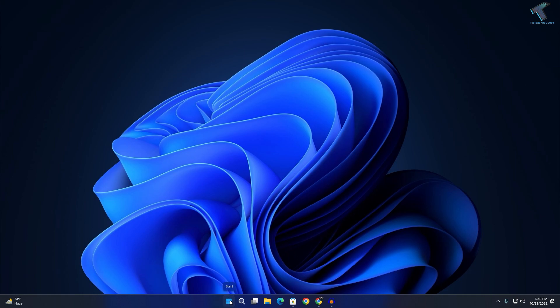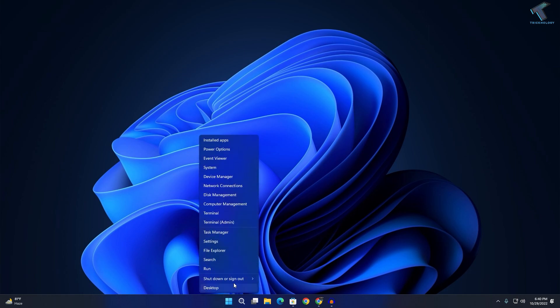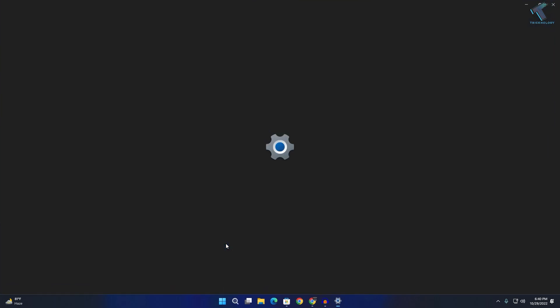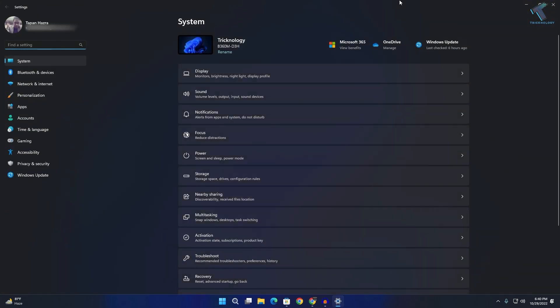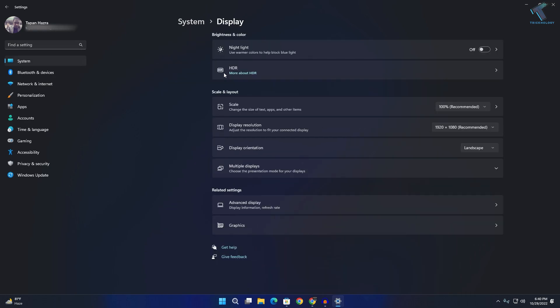First, right-click on your start menu and click on Settings. In this window, you'll see System on your left side - click on that option. On your right side, you'll get a Display option, so click on that.